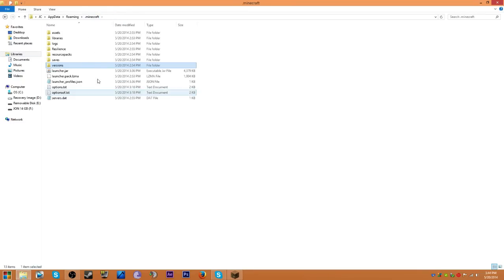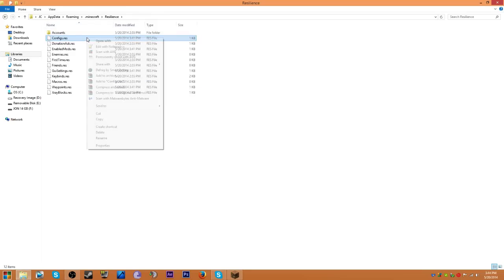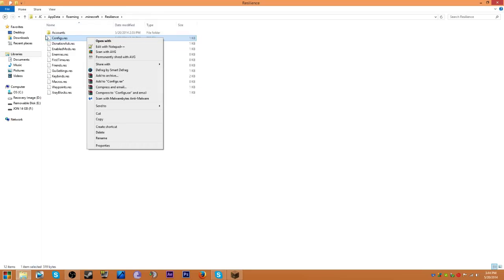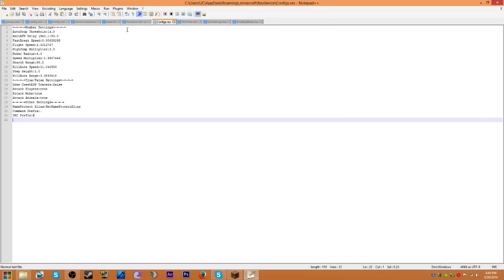Oops, I didn't mean to do that. You want to go to your .minecraft, and you want to go to this resilience folder. Next, you want to go to configs.res, for resolution or something, whatever.